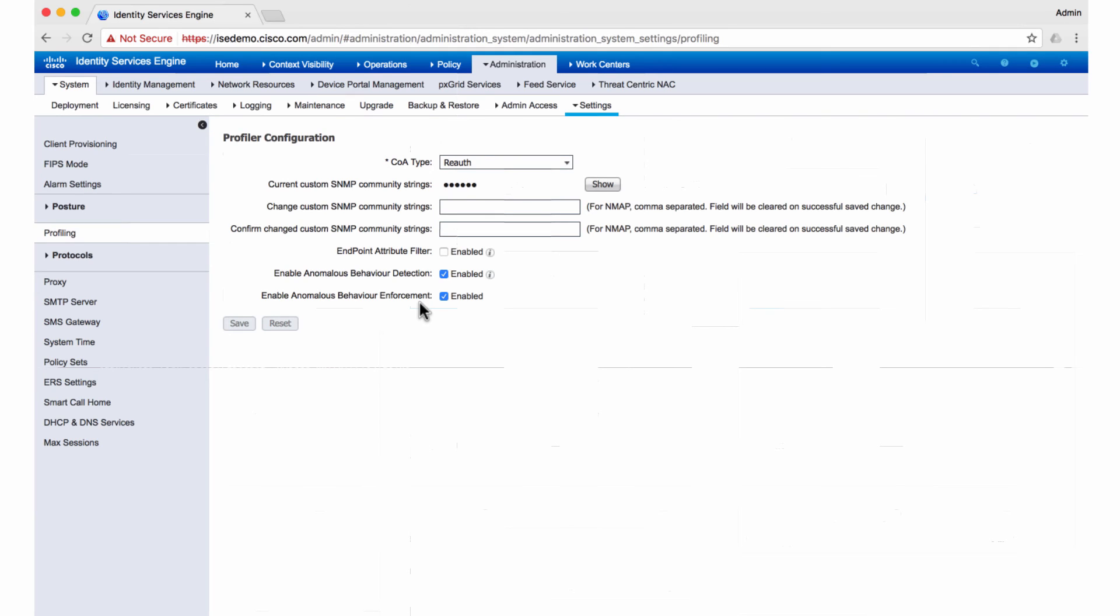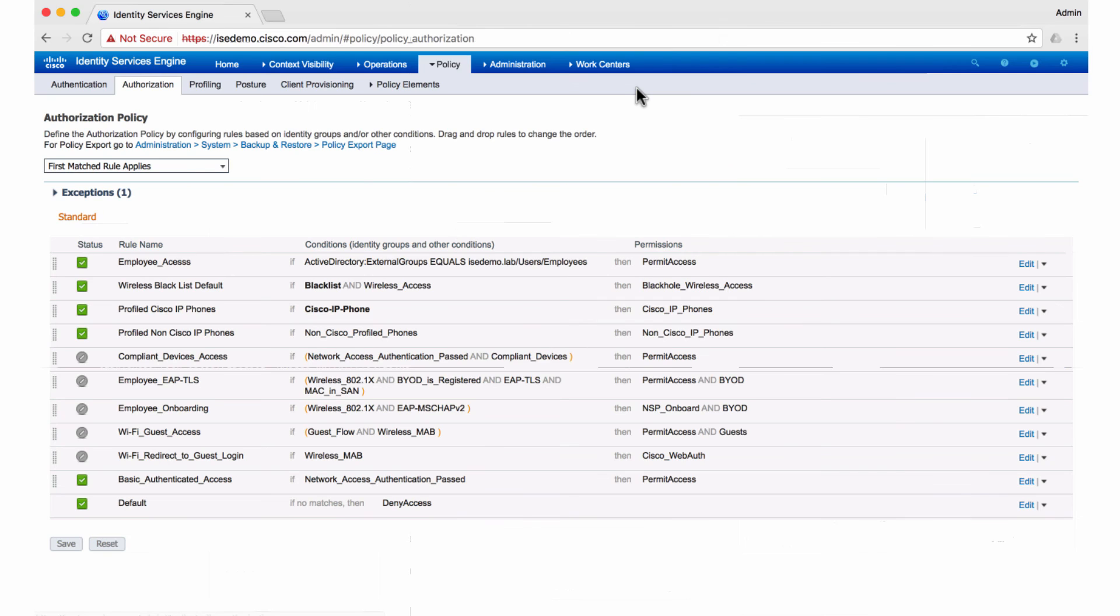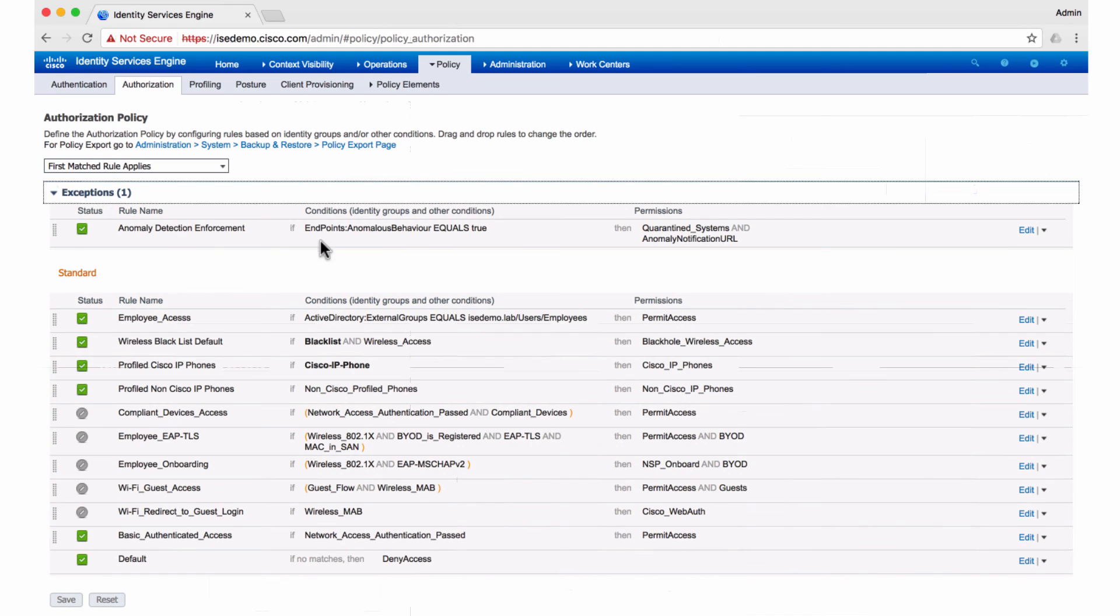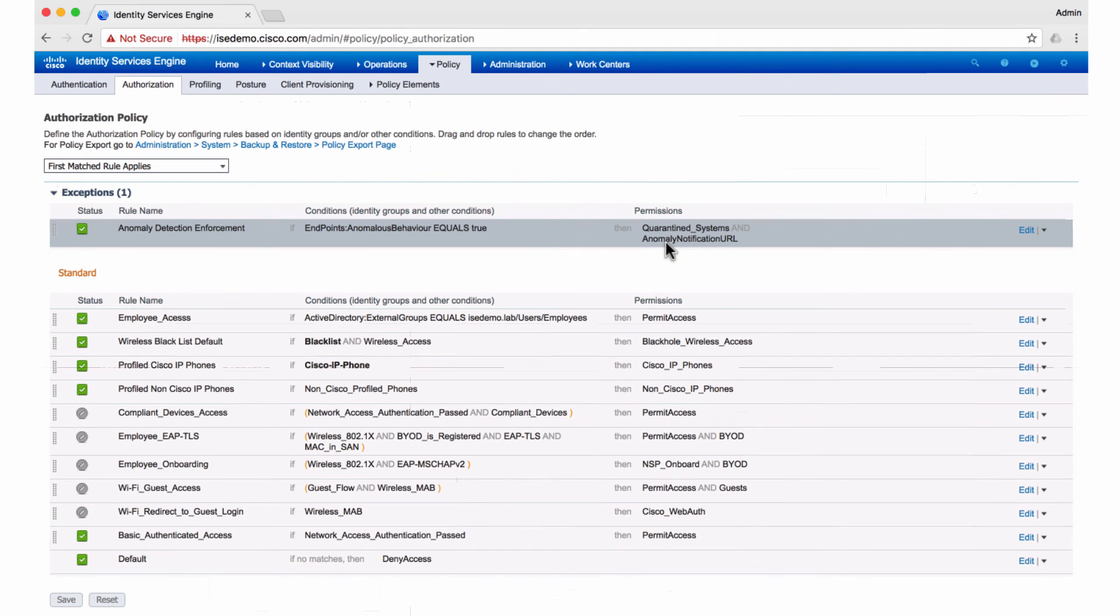However, if I've enabled enforcement, then I also have to go and define a policy. So I have an authorization policy here. There are some basic policies that come with installation, and I have an exception policy configured here which says if the endpoint is being detected to be behaving anomalously, then we'll flag it with a quarantine security group tag and we'll send down a URL notification. That's what we just saw on that endpoint.